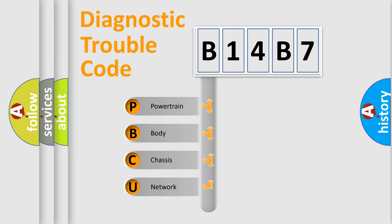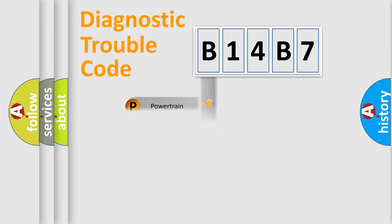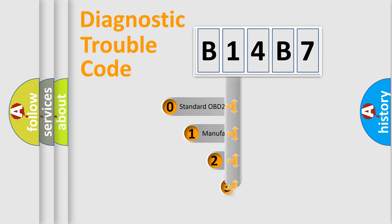We divide the electric system of automobile into four basic units: powertrain, body, chassis, and network. This distribution is defined in the first character code.